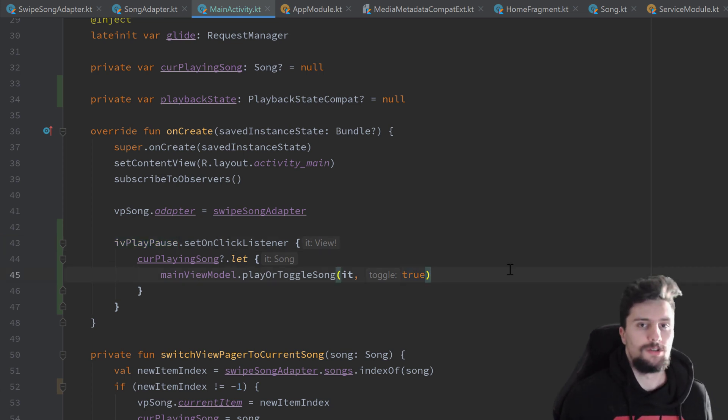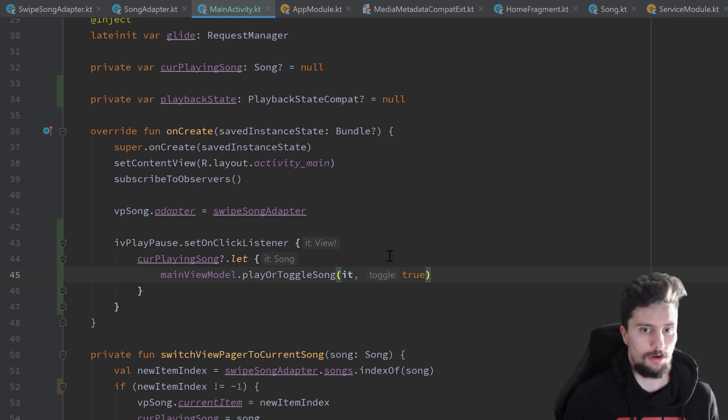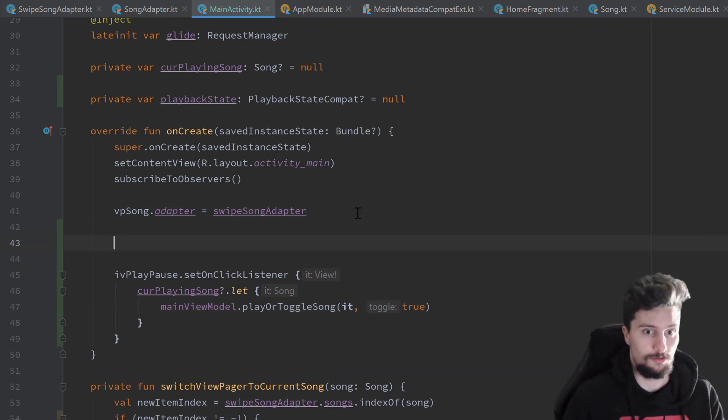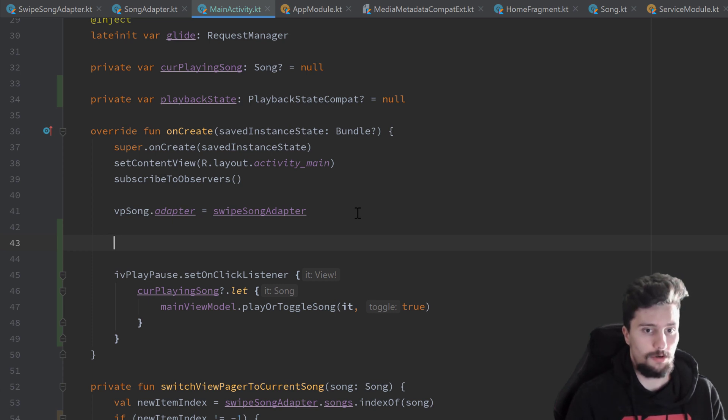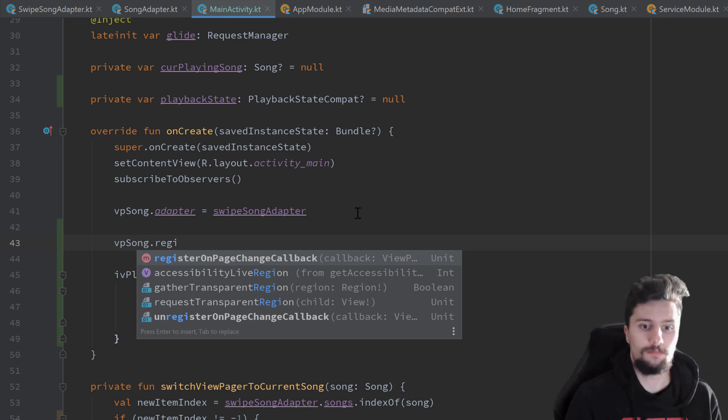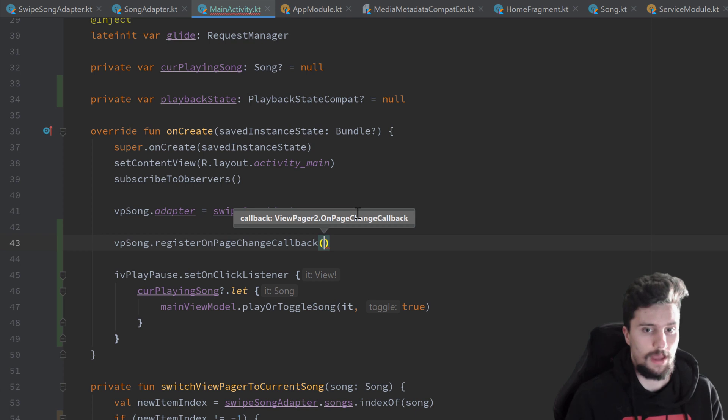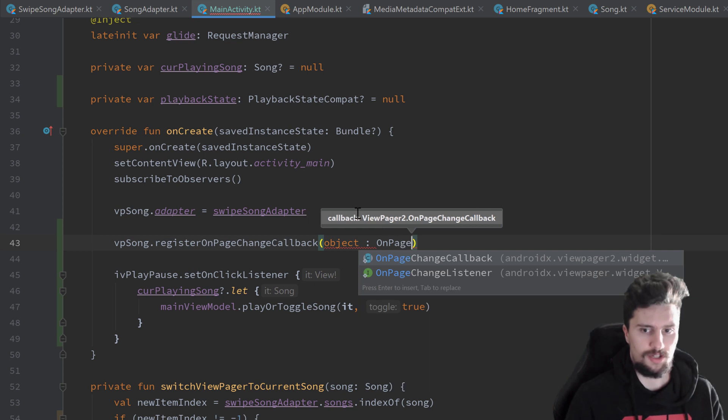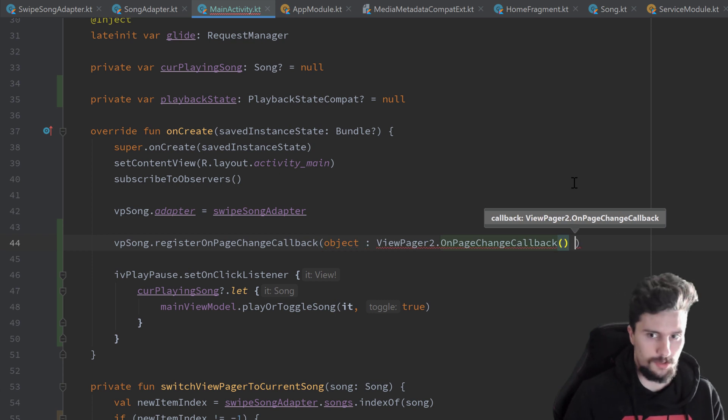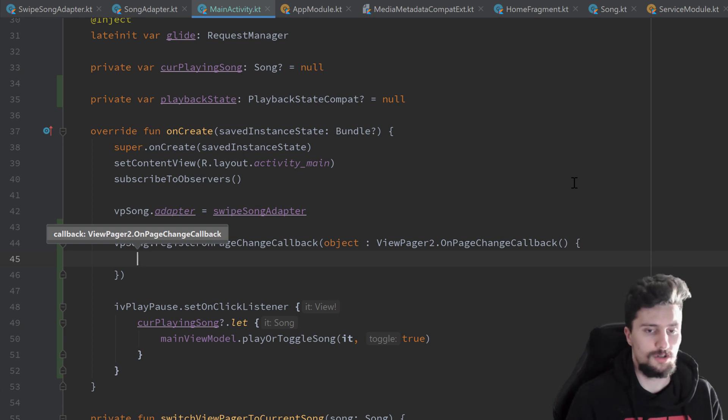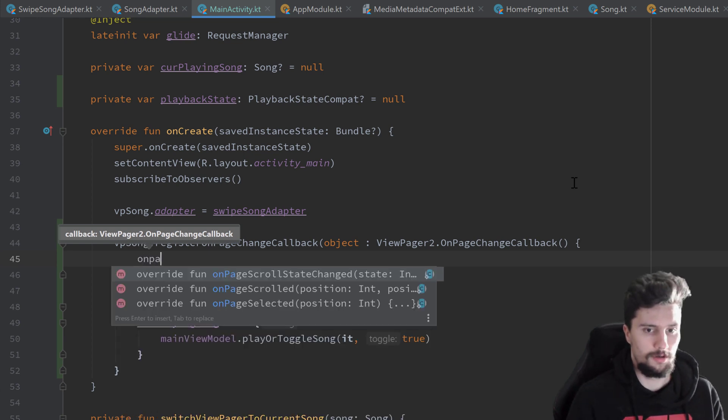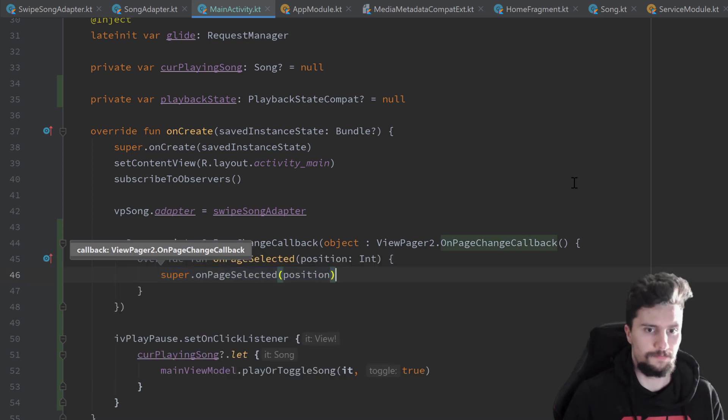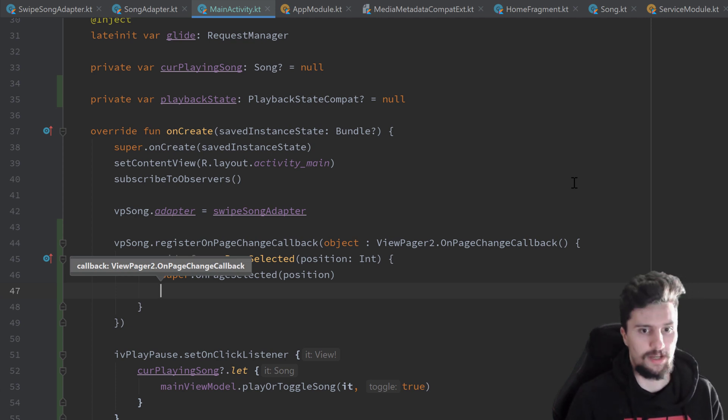And now to detect if we actually swipe the item in our view pager, we need to add an on page changed callback to our view pager. So that we can actually play the new song we swipe to. So we use our view pager song. So vpsong dot register on page changed callback. And here we just need to pass such a callback. So object colon on page change callback here from the view pager 2 library. And call the constructor open curly brackets. And in here we can now override a function called on page. You can see we have several functions. We don't need to override all of them. We just want to override on page selected.